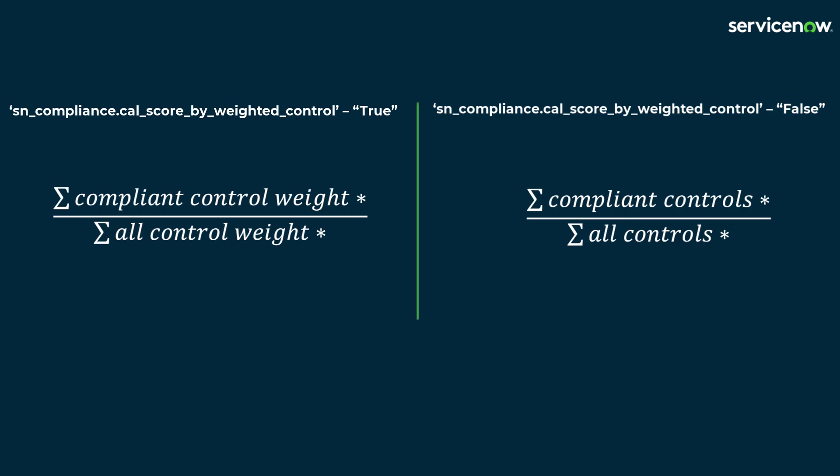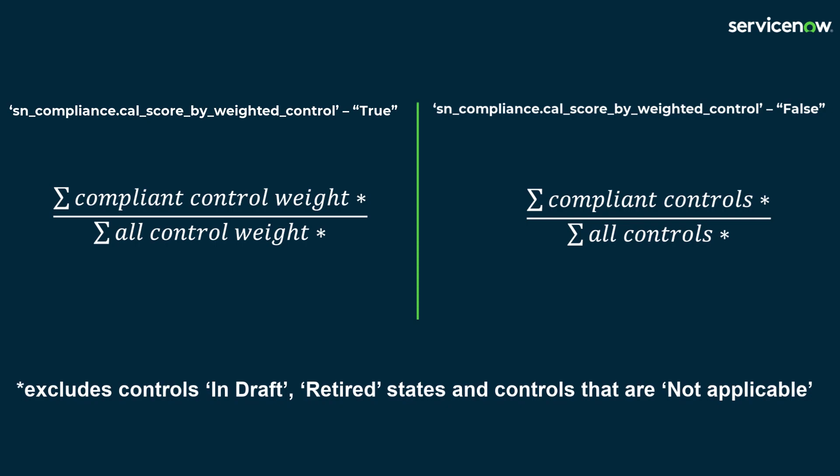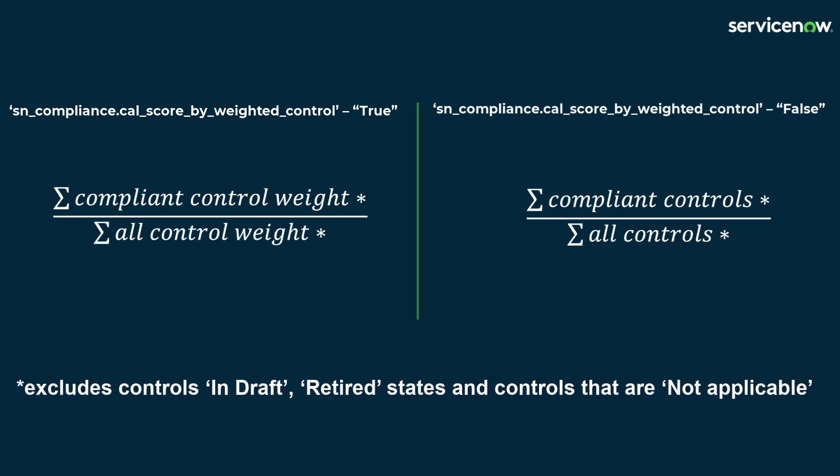Controls in active states only are considered during the compliance score calculation. In draft and retired states as well as controls that are not applicable, are not included.